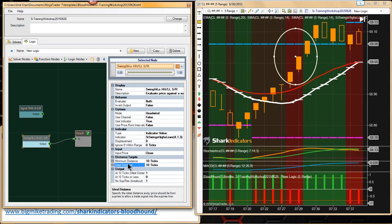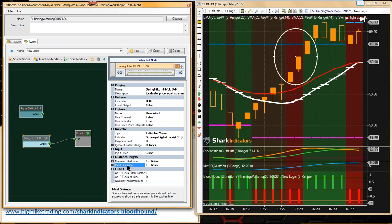I don't want to go into a lot of detail because there are videos that explain how to use the support resistance solvers. We have an ideal distance and a minimum distance. These two distance targets allow you to set up the fuzzy logic capabilities — just like the slope solver had a minimum and maximum slope setting. This support resistance solver also has two different distances so you can utilize that fuzzy logic. We're just going to set up a fixed distance of 10 ticks — keep it simple.